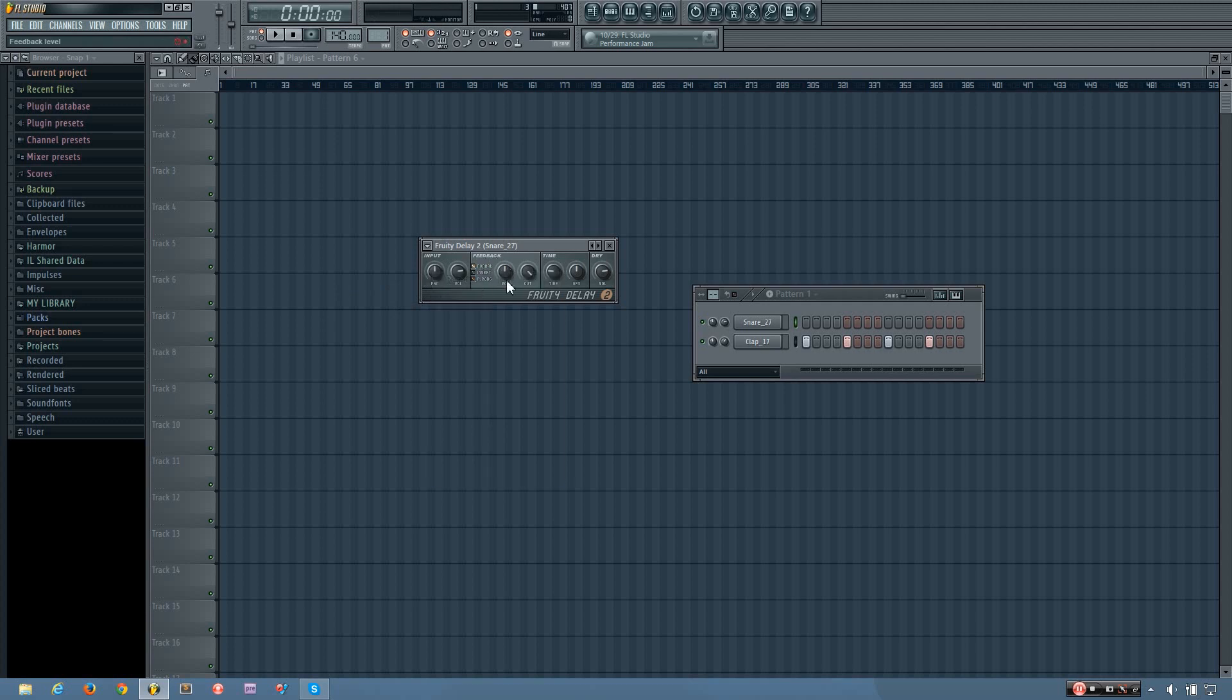So here you have the feedback level. And this adjusts how loud each recurring sound is in relation to the original one. So you'll hear right now it sounds like this.